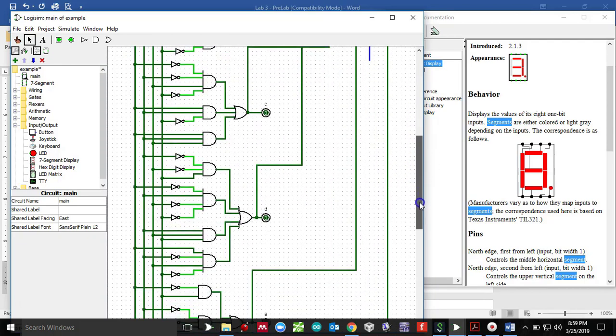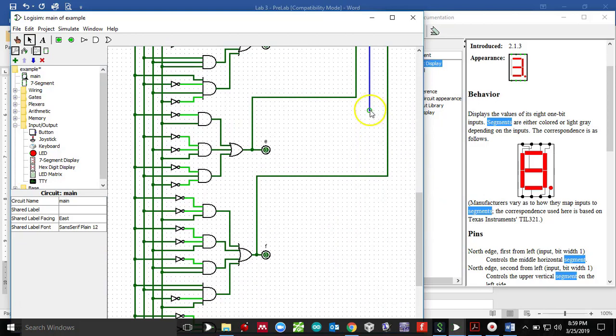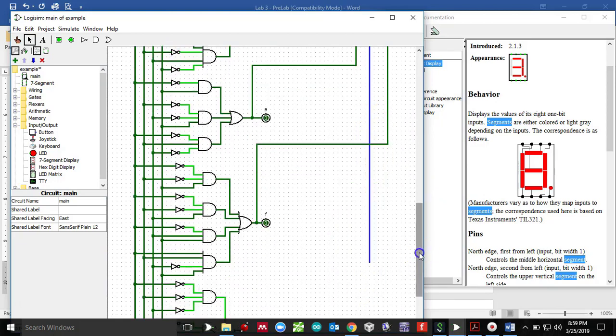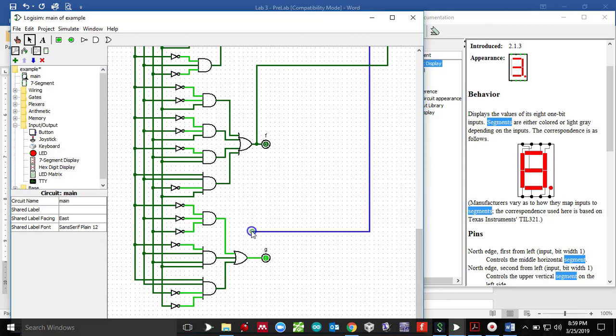And then this dot right here is connected to G segment. So I'll just make another wire and drag it all the way down to the very bottom, because that is where my G is. And then hopefully I should be able to verify putting logic through my inputs and should be able to see numbers on a seven segment display.